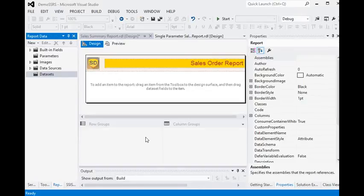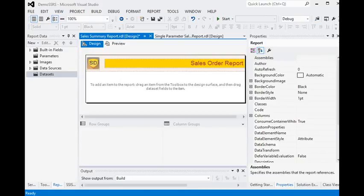In this session we are going to show how to call a sub report in the main report. A sub report works as an independent report, and when we call a report into another report, it is known as a sub report. For better understanding, we can call it a reference for another report.